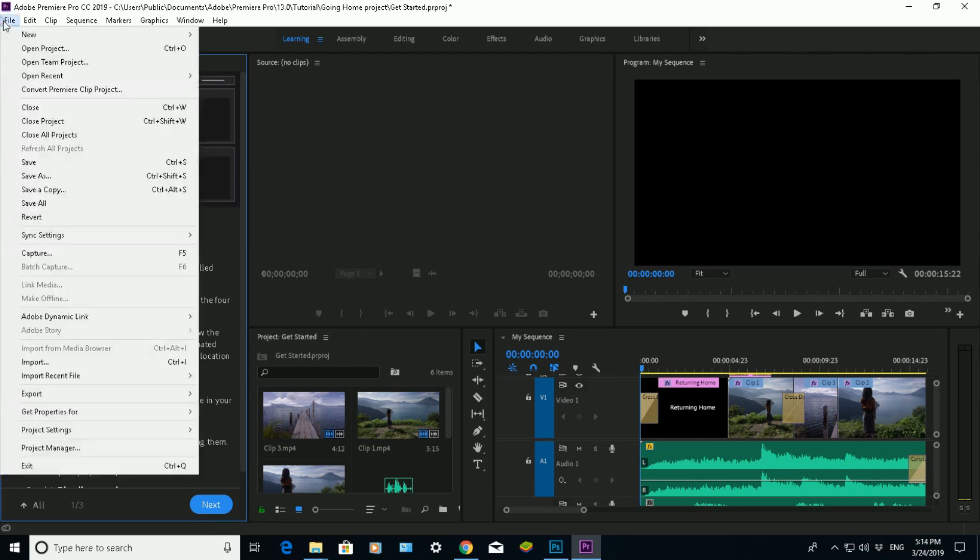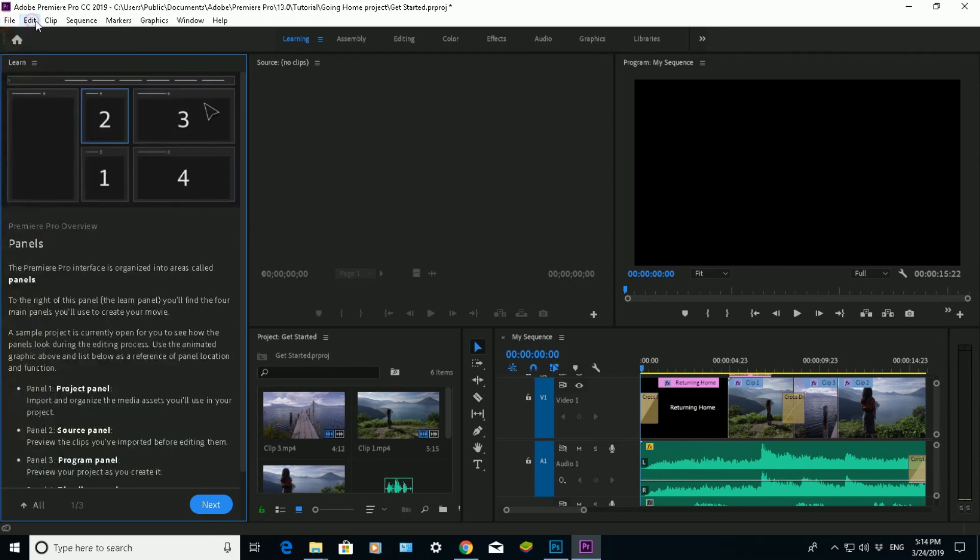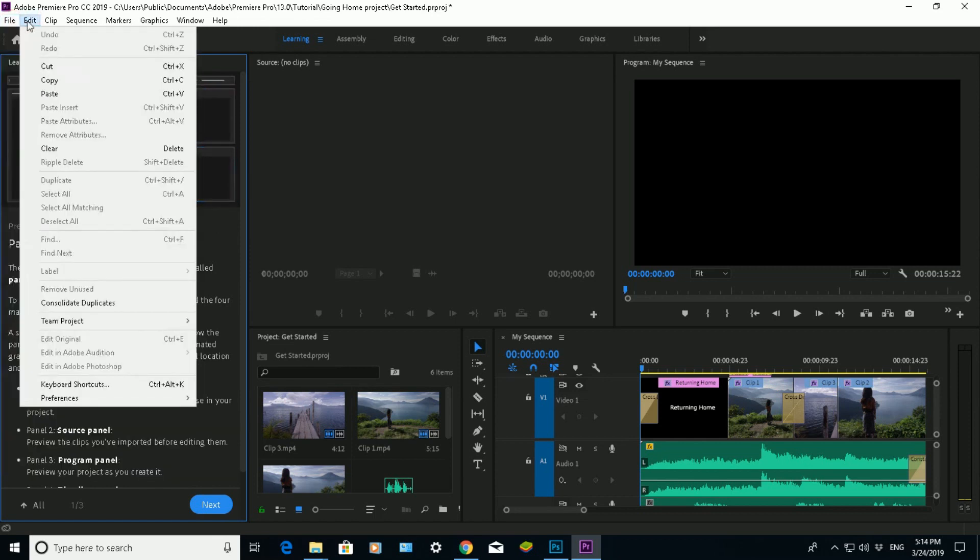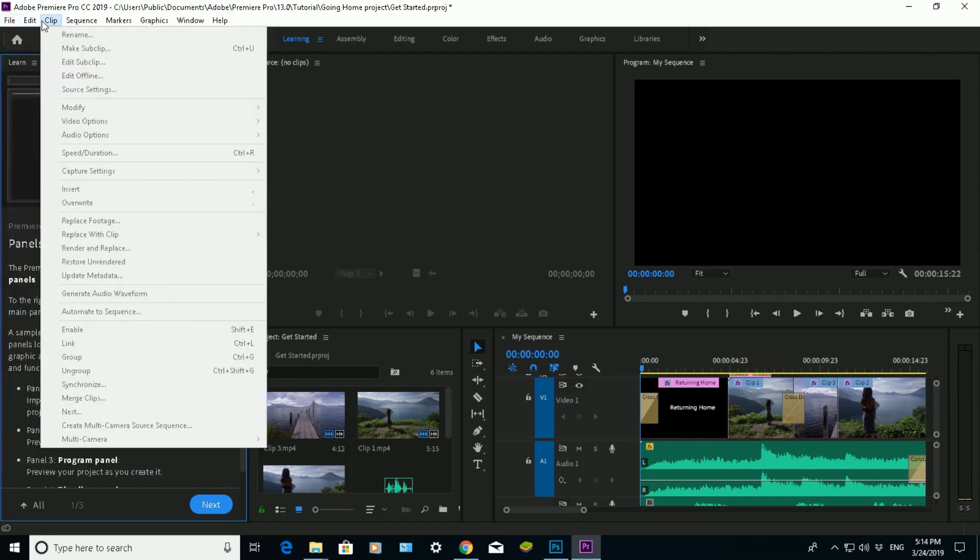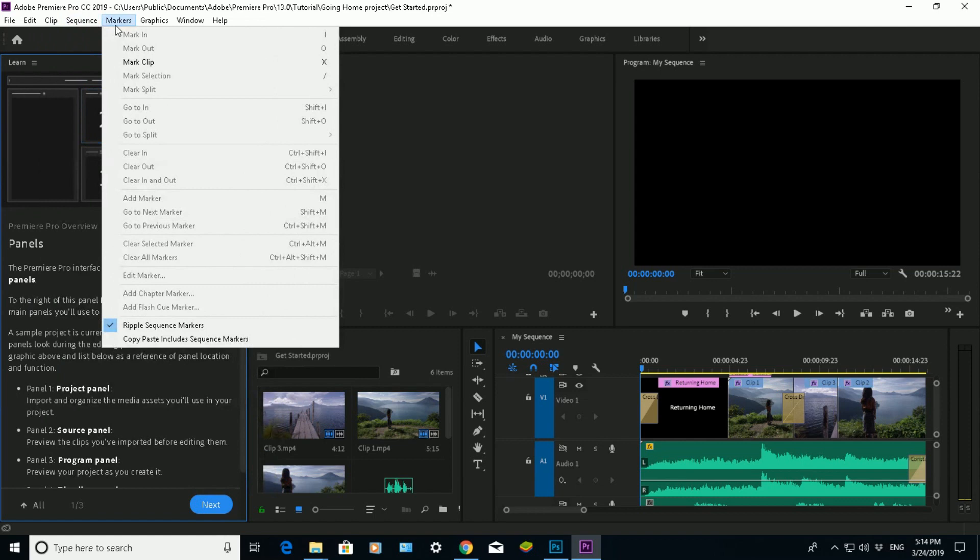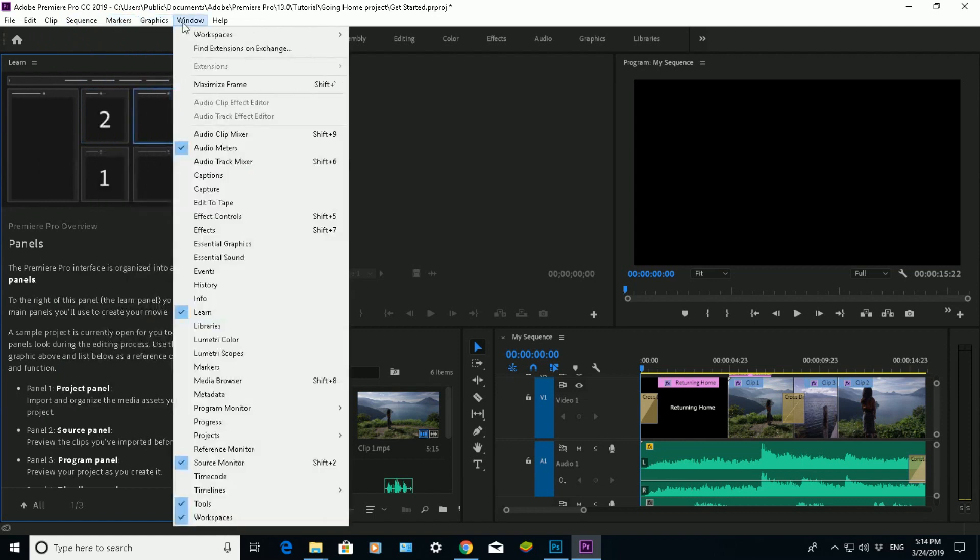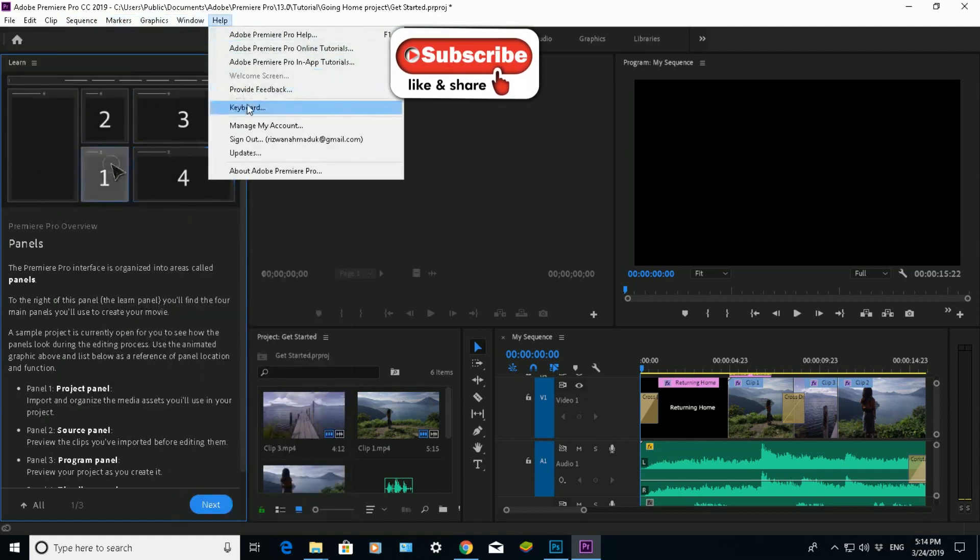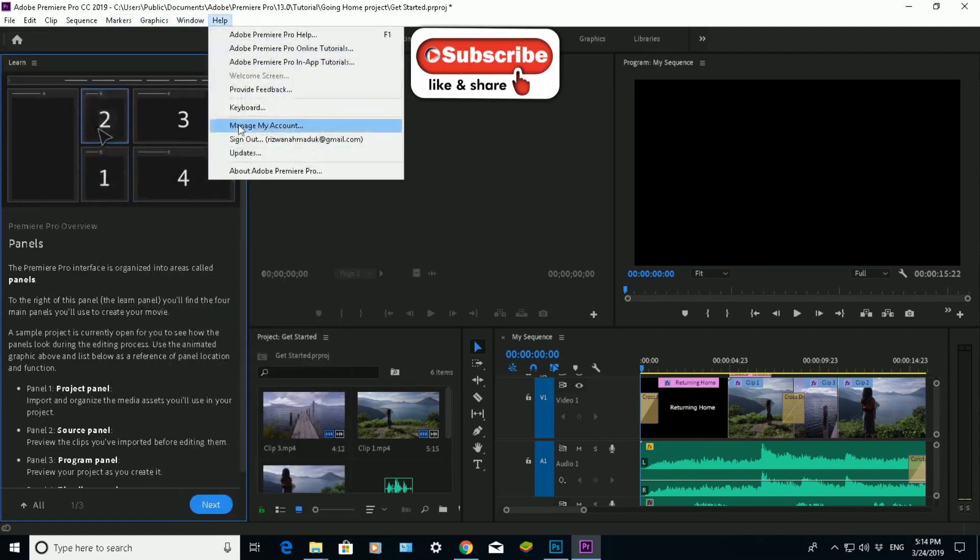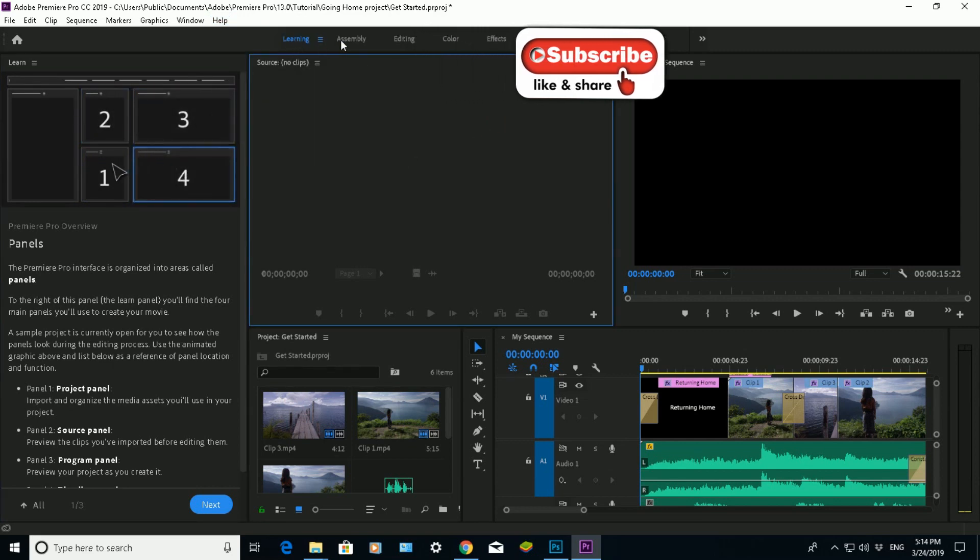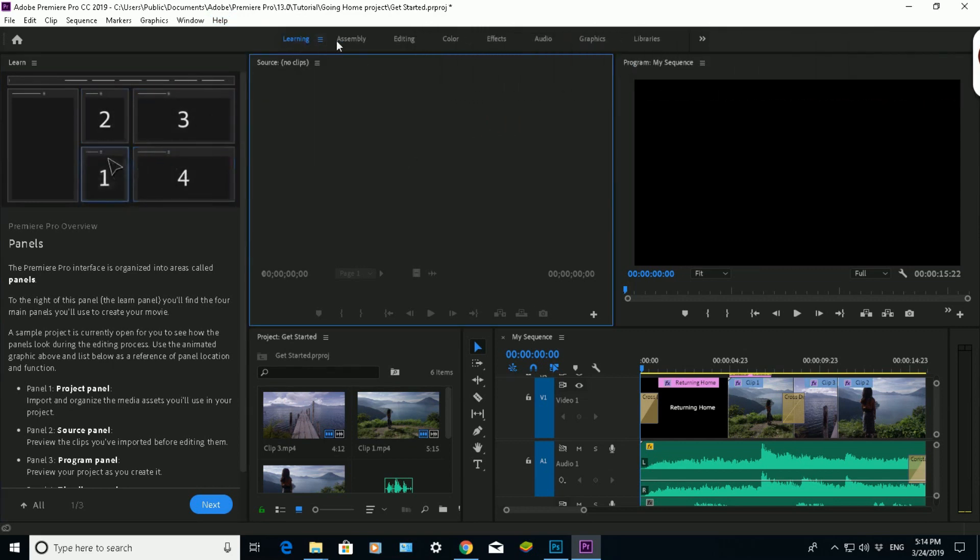Across the top, you've got lots of options. You've got the file option, edit, clip, so on and so forth. Obviously, you've got the help. You can use that quite a bit, especially when you're starting this off. And then you've got some more options here.